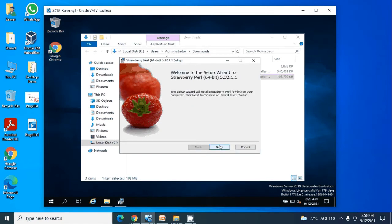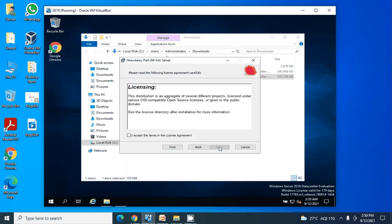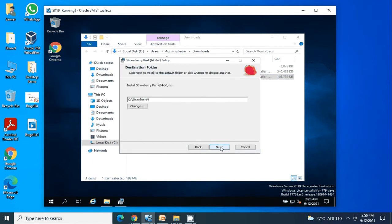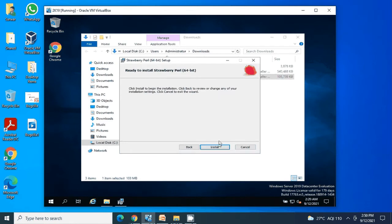Simply click Next and Accept. Choose the installation location — I would advise keeping it default — then click Next and click Install.